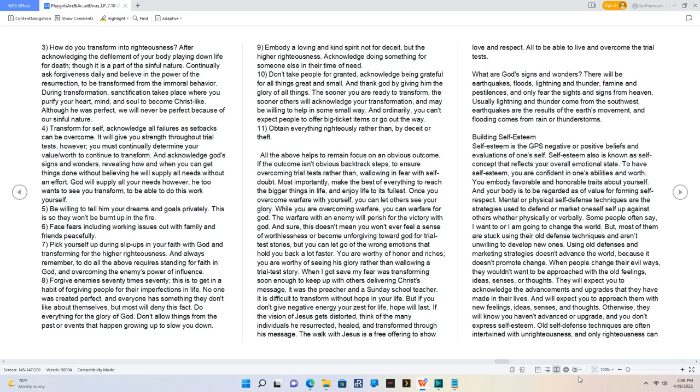4. Transform for self, acknowledge all failures as setbacks can be overcome. It will give you strength throughout trial tests. However, you must continually determine your value or worth to continue to transform. And acknowledge God's signs and wonders, revealing how and when you can get things done without believing He will supply all needs without an effort. God will supply all your needs. However, He too wants to see you transform to be able to do this work yourself.